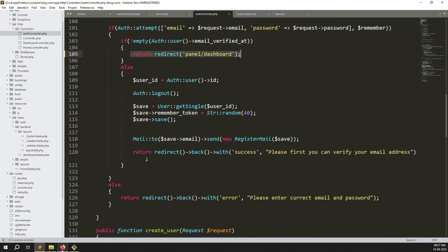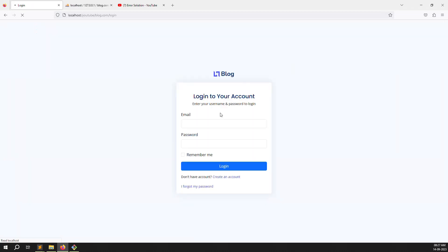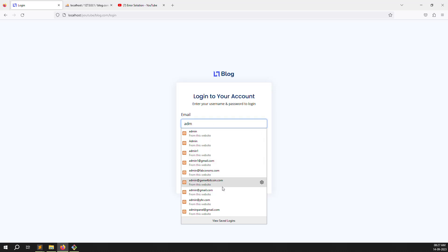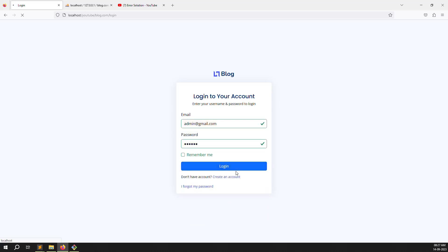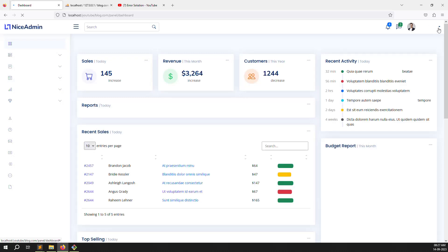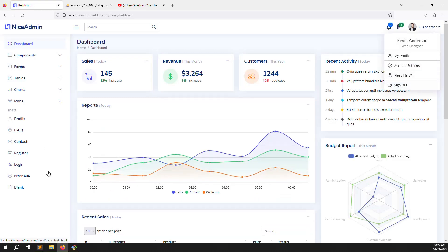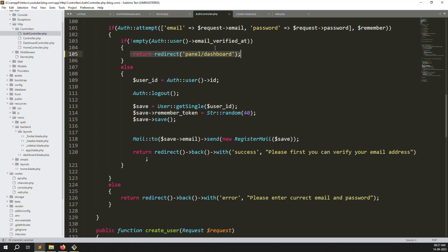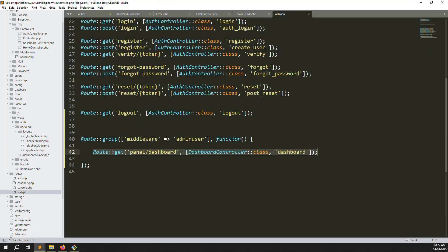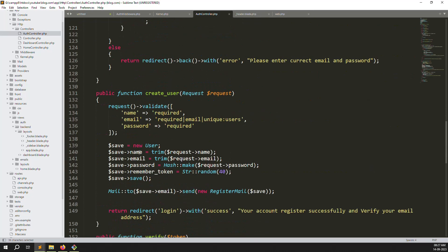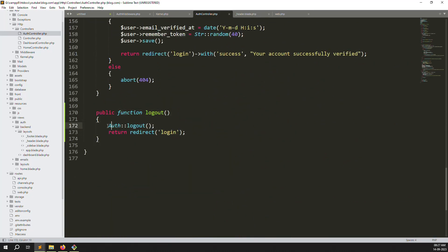We also created a logout route in `web.php`, declared it with the logout URL, and added the `logout` function in `AuthController` which calls `Auth::logout()` and redirects to the login page. So to recap: we worked in `AuthController`, `AuthMiddleware`, and added one route for logout.